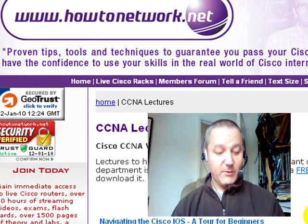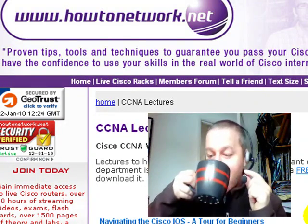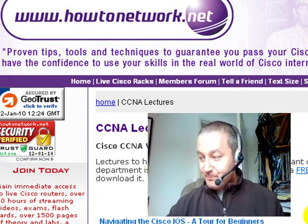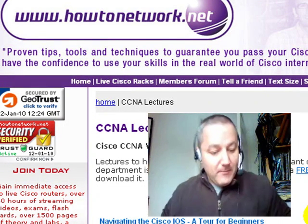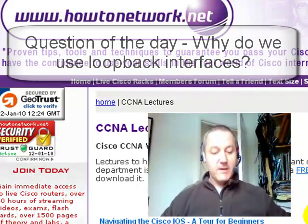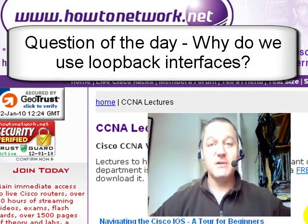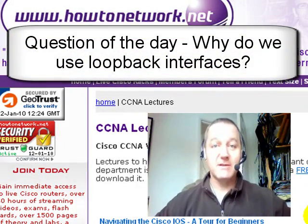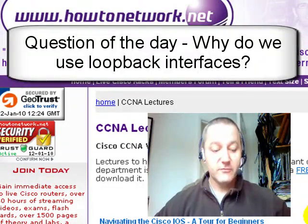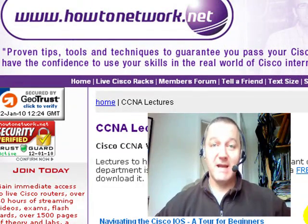I've got a question of the day. The question of the day is: why are there loopback addresses in your hands-on labs? Why not use real interfaces instead?